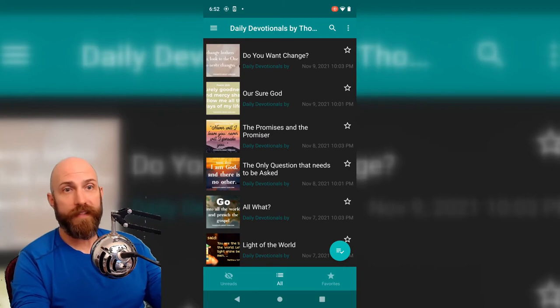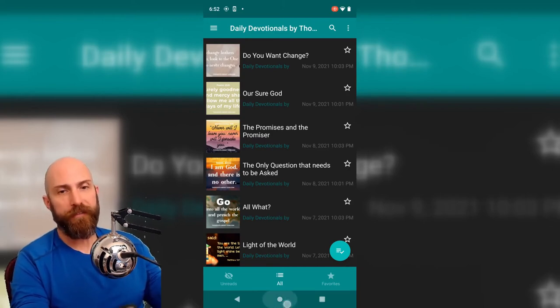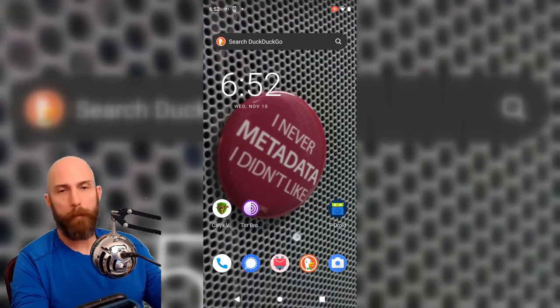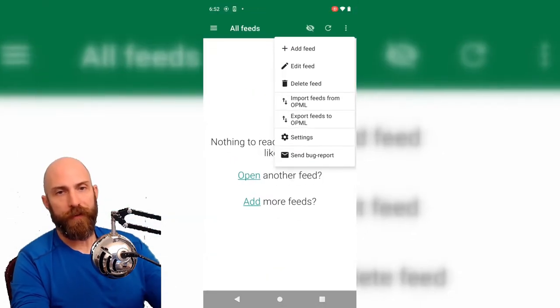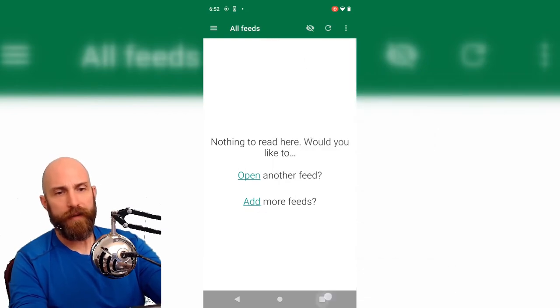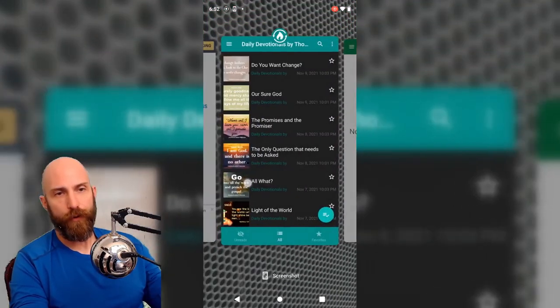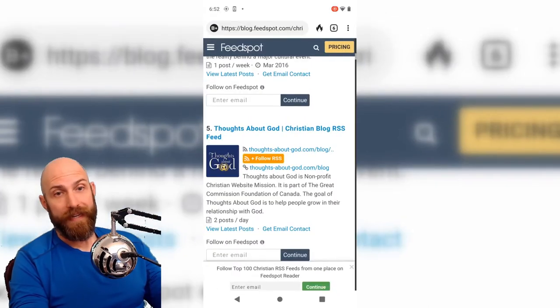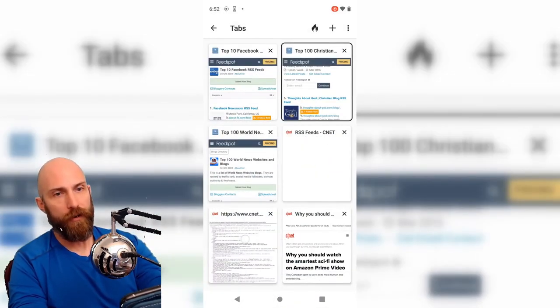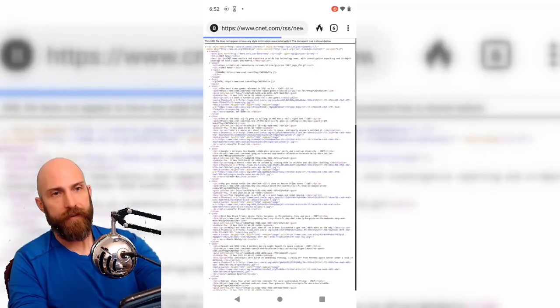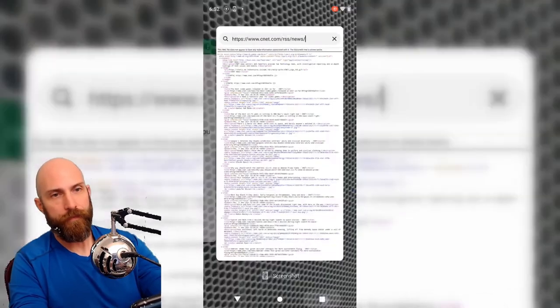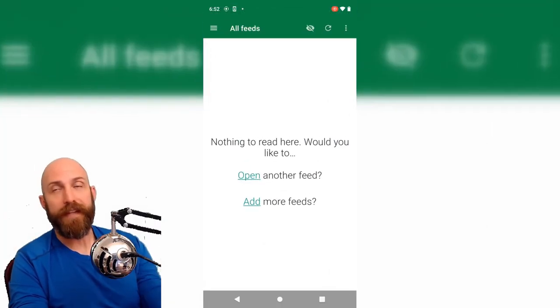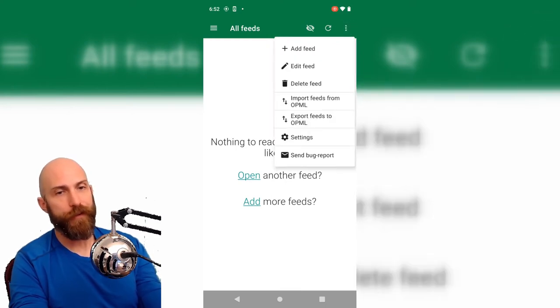With all of this done, we can move on to a more minimalist RSS reader, which would be feeder in this case. So we're going to switch over to feeder. And this time, we're going to go over and we're going to, because we need the link, we're going to go over and pull one of our CNET links here. So RSS, news.